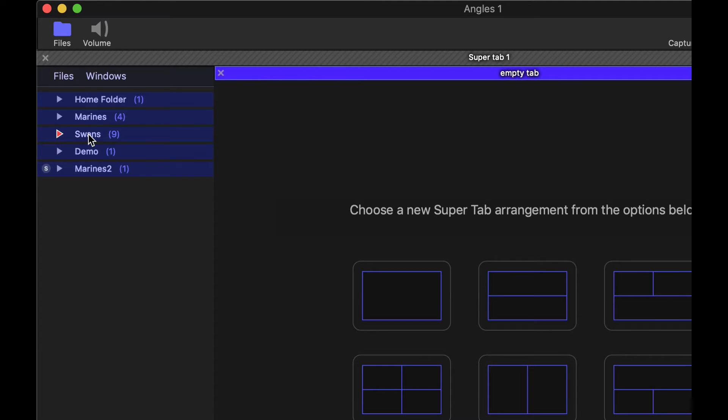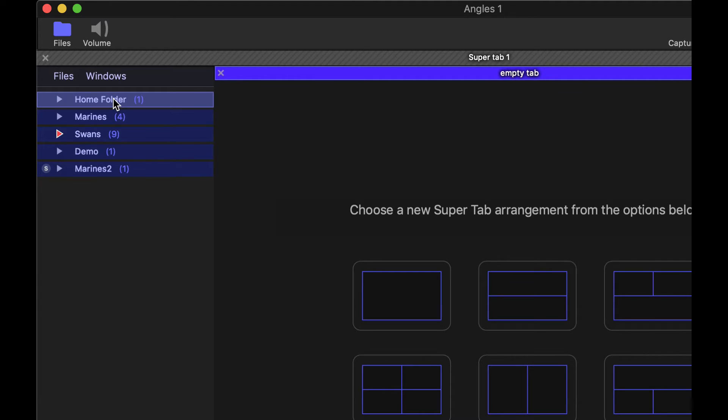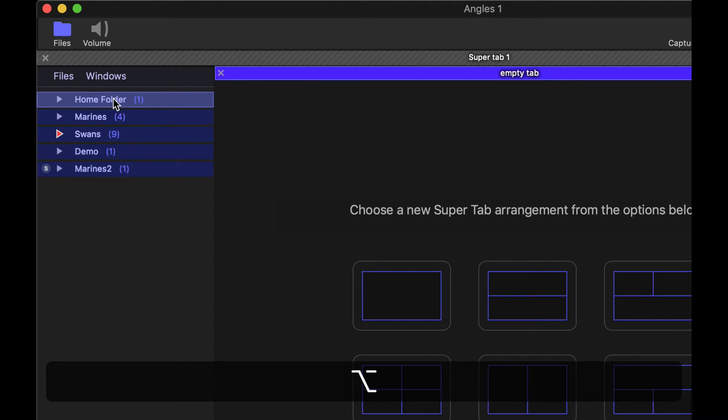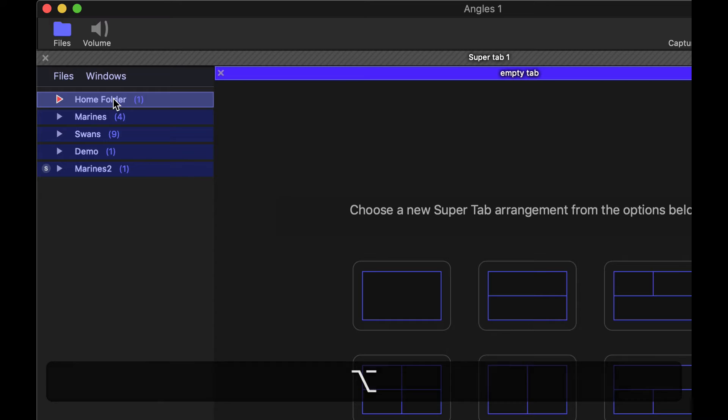And remember that this red one indicates that that is the focus folder. If you want, you can hold down option and double click on the folder name, and that will then set that focus to that folder.